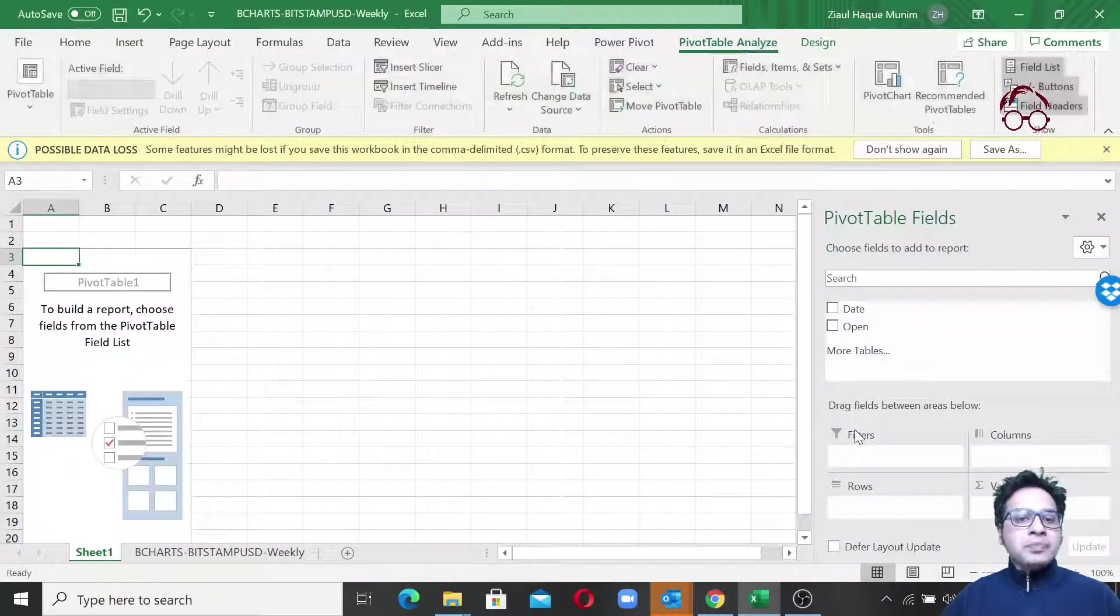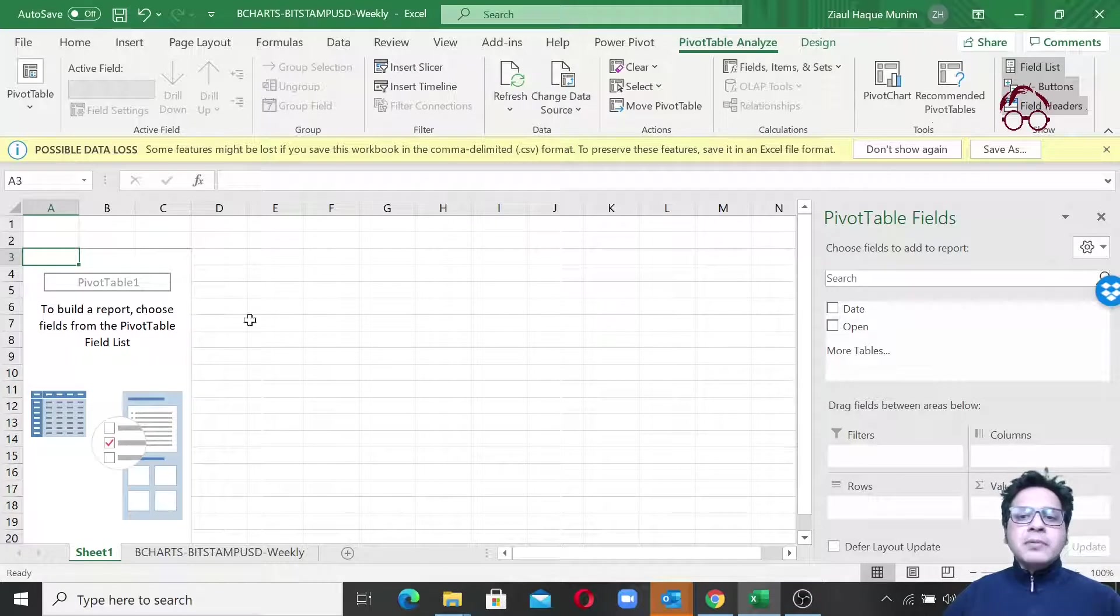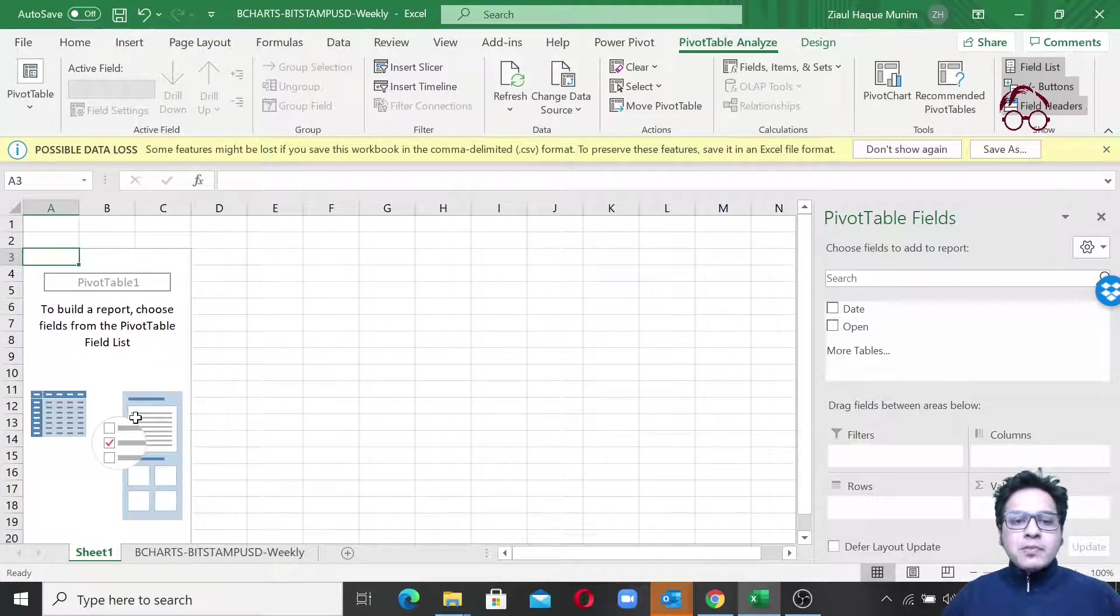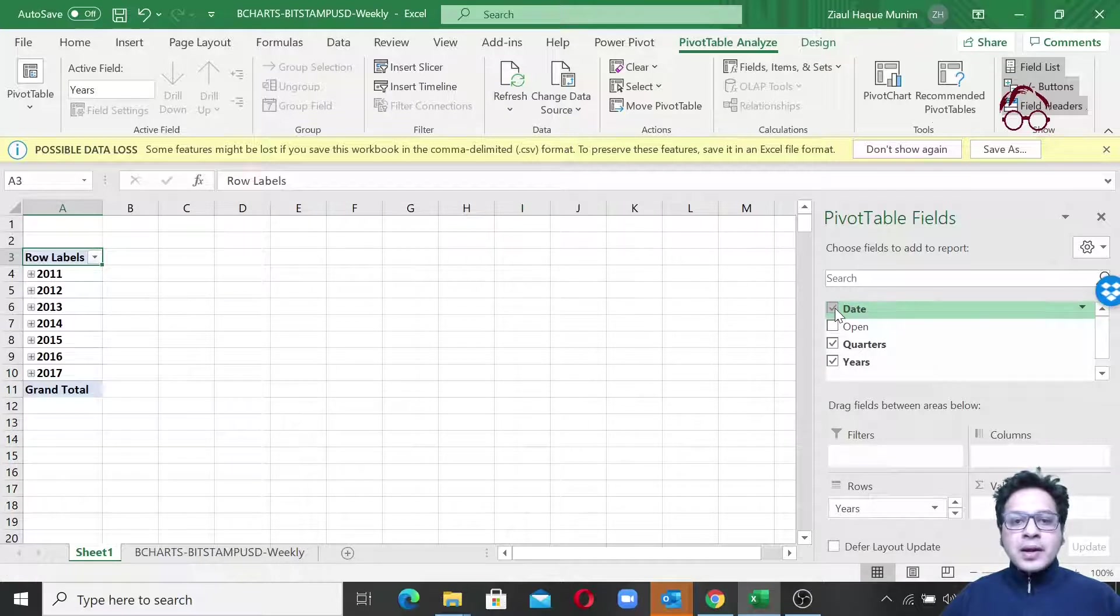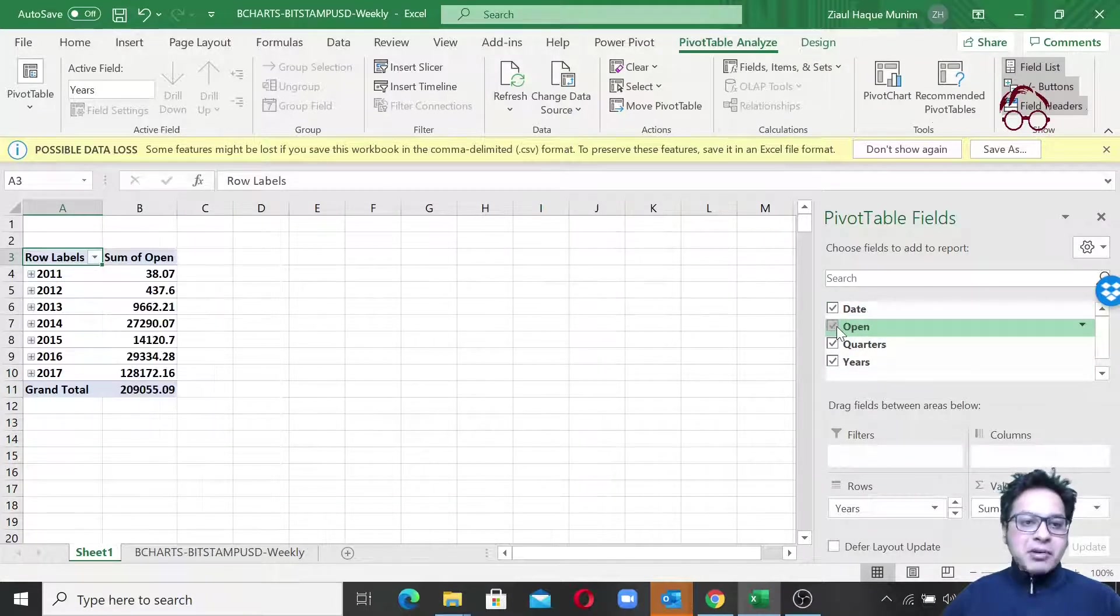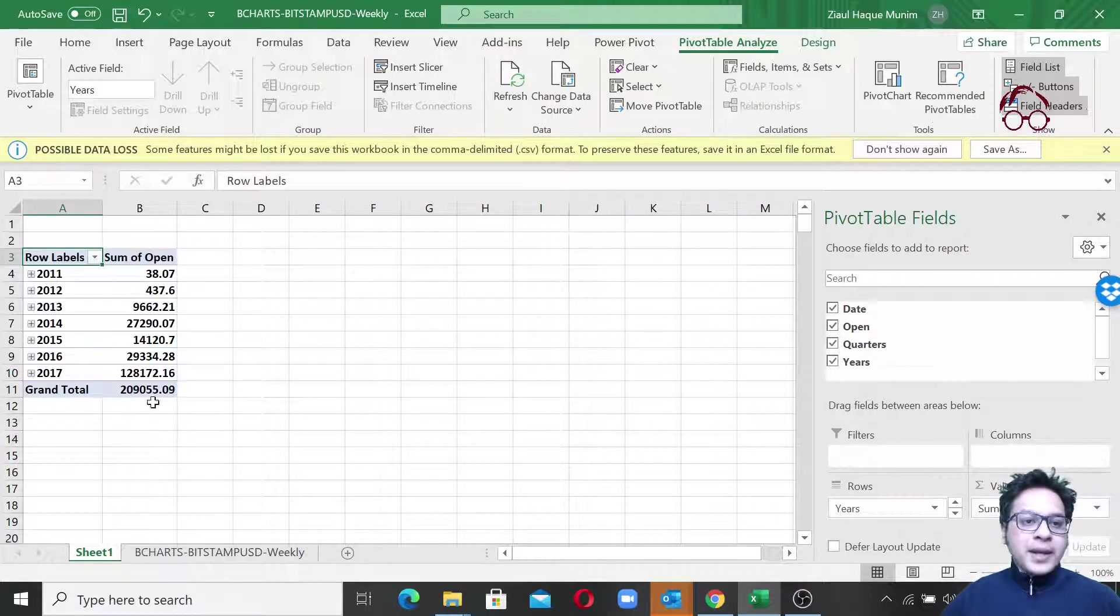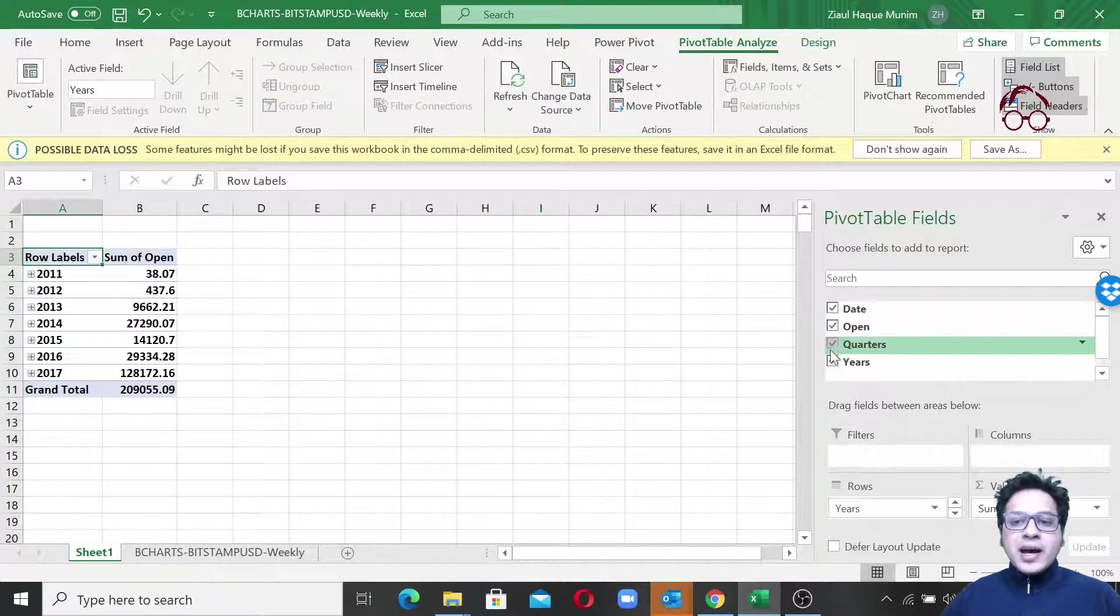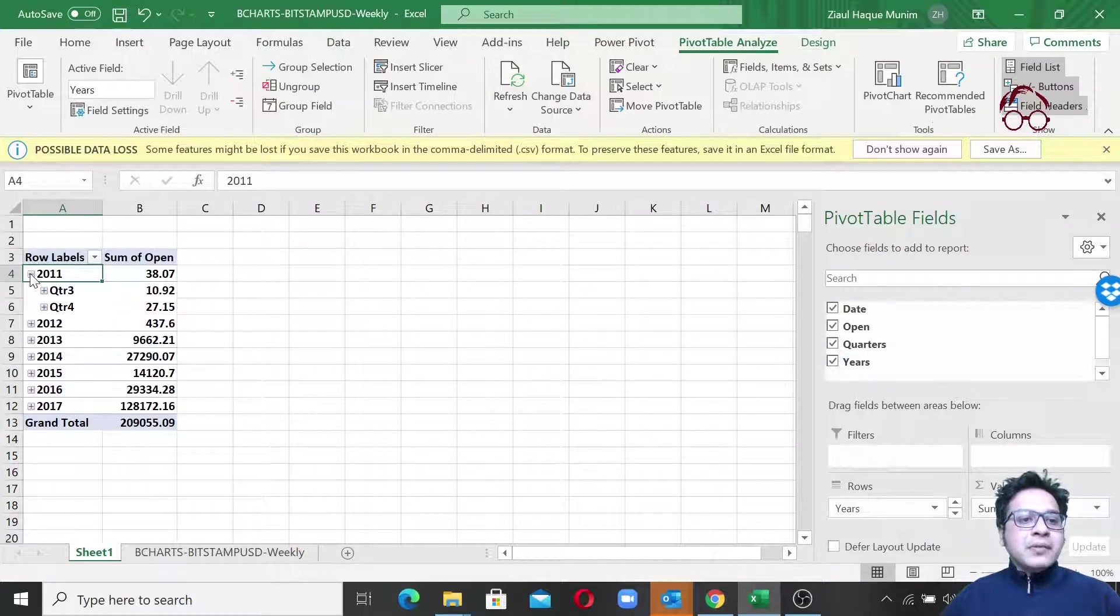Here we are, so here you see our pivot table but we don't have anything. What I'm going to do is click on date and then I have the dates, but I also need the price of Bitcoin so here I click it and we have the opening price of Bitcoin. Here you see we have ticked quarters.